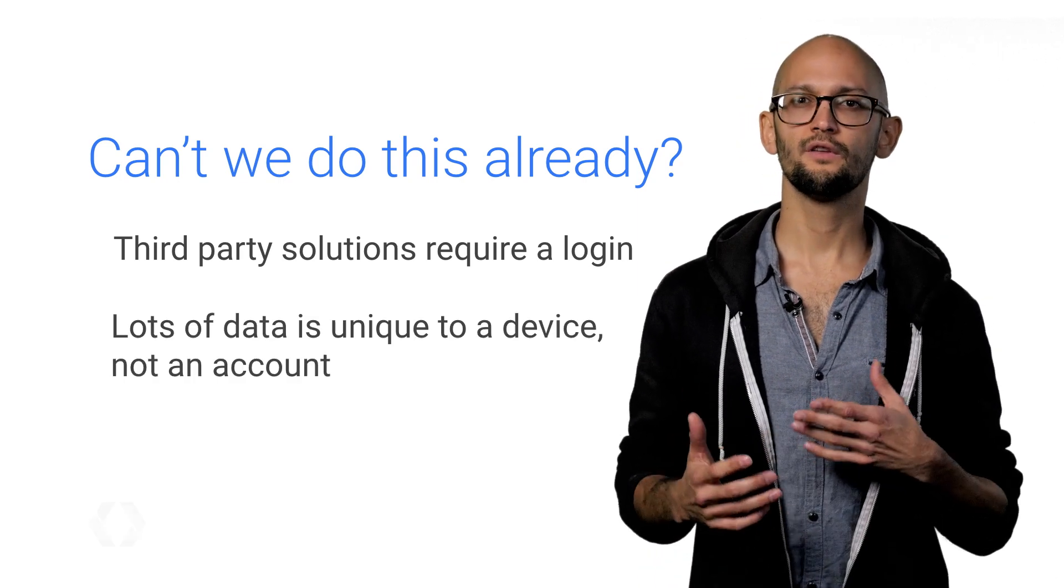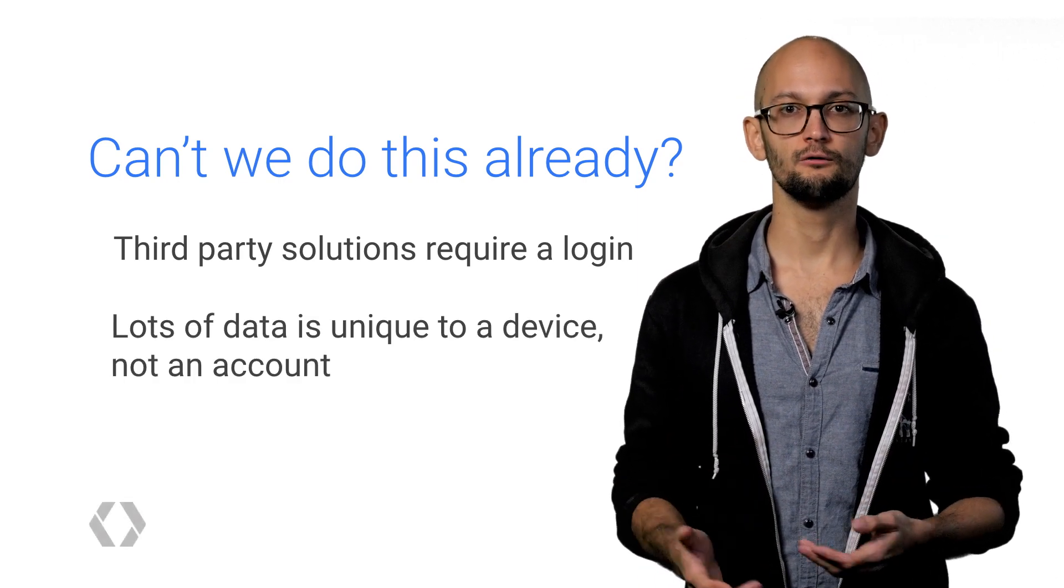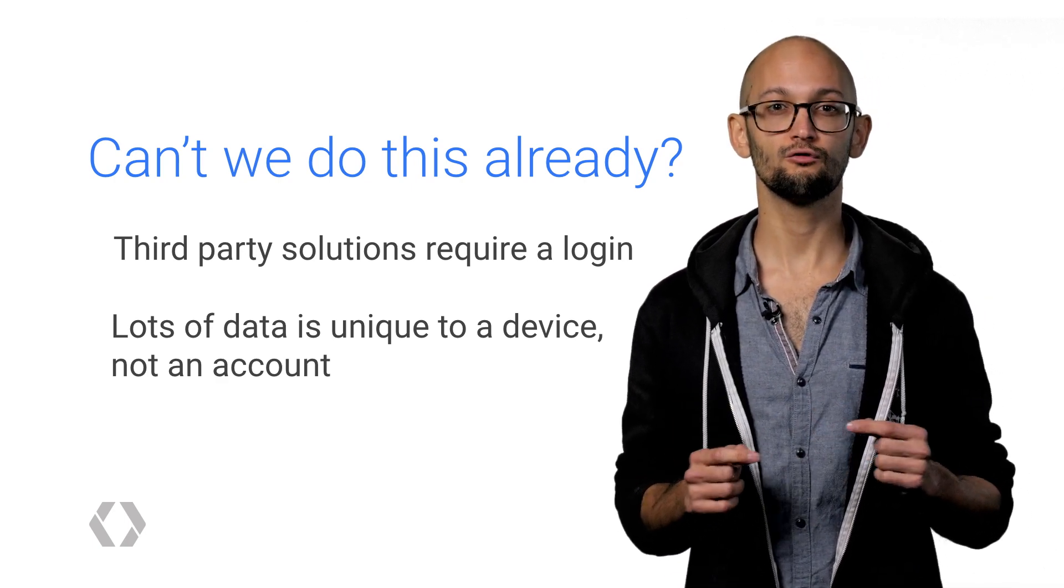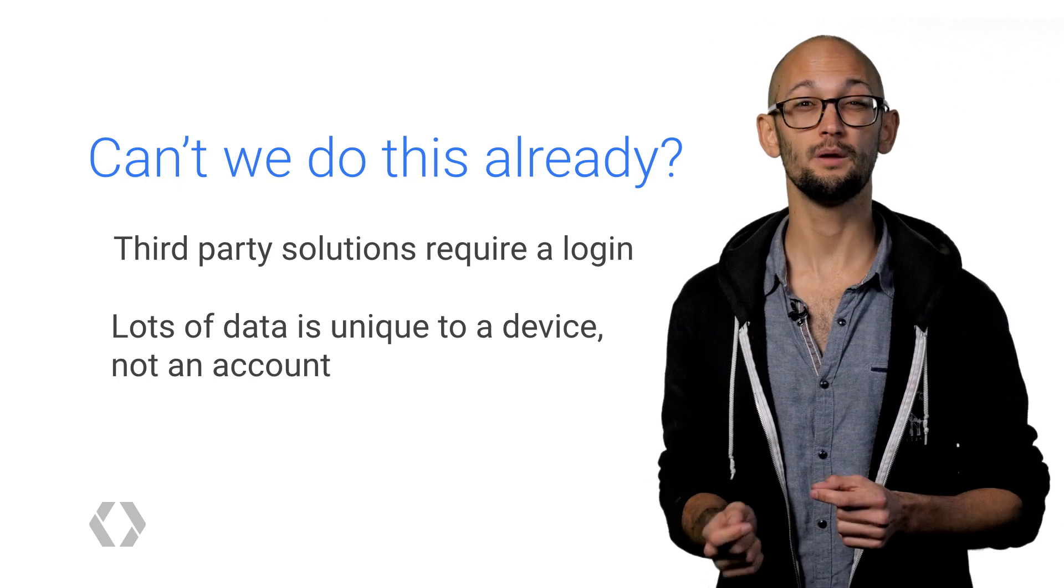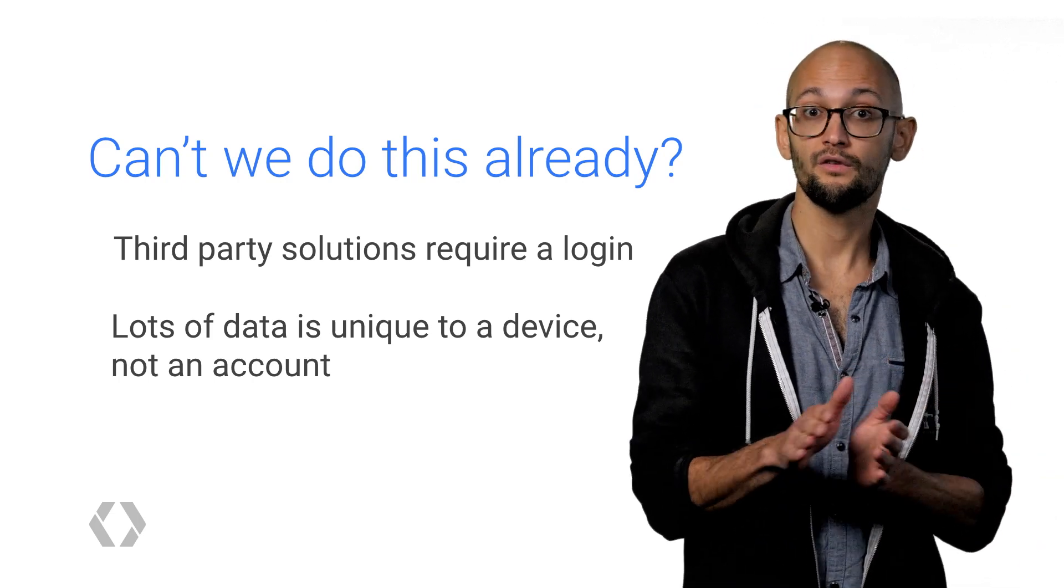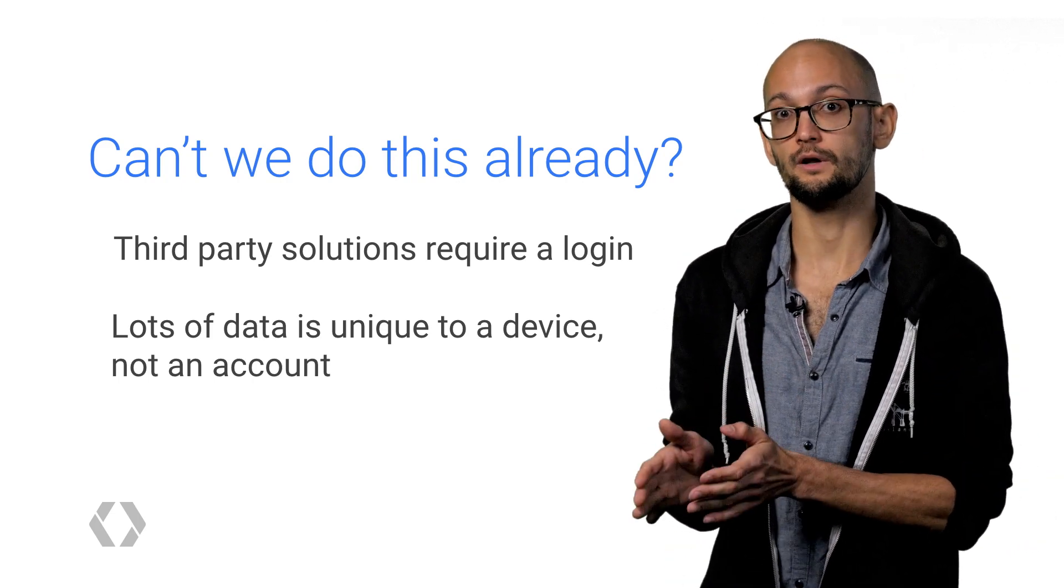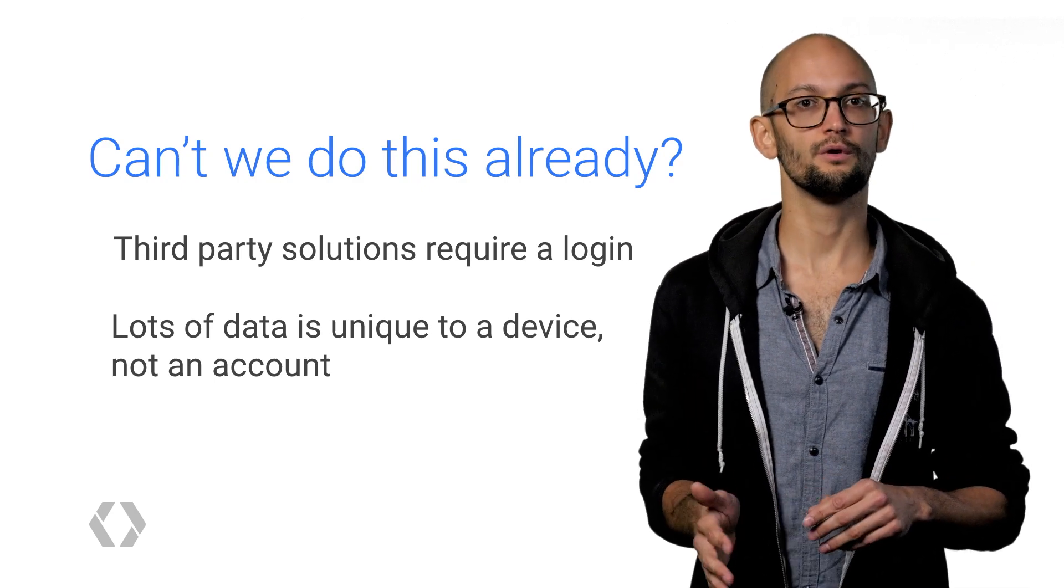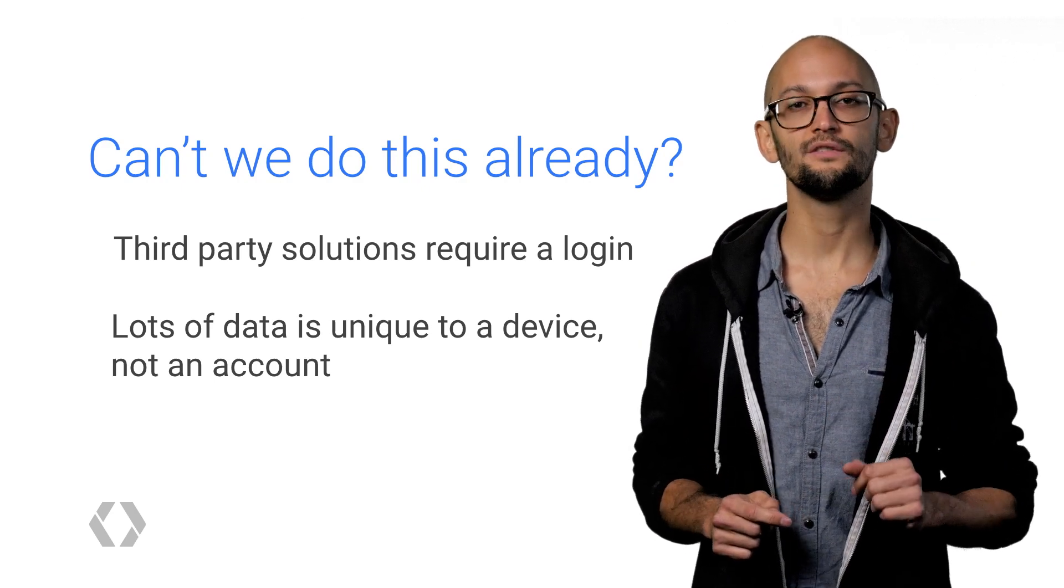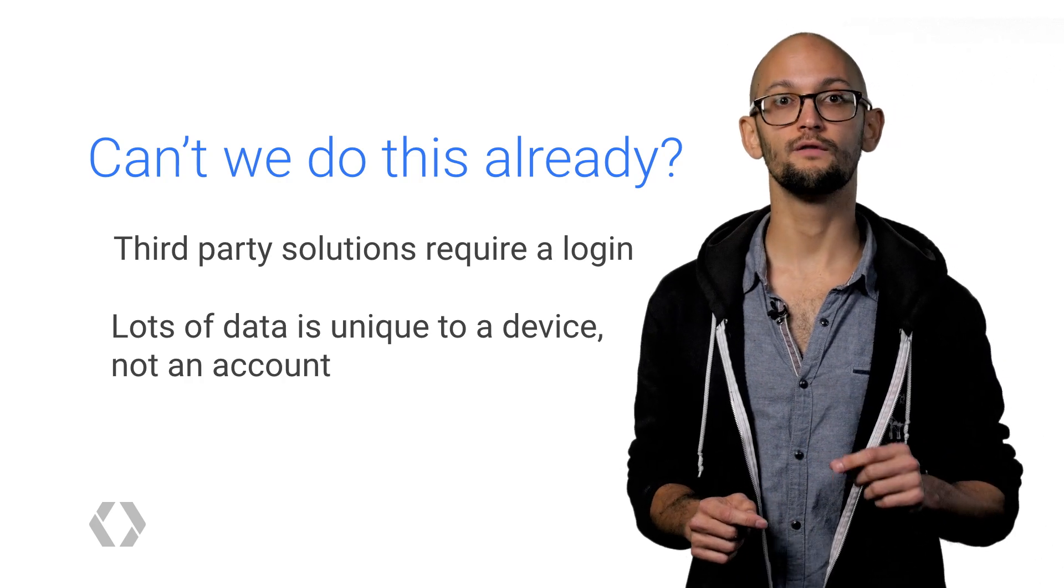And then they still need to consume any welcome screens and re-accept any terms of service. When an app is restored from an ancestral device, all of the persisted user state that existed on the previous device will now exist on the new one, as an exact duplicate. If you're smart about what configuration you persist and how you persist it, you can drastically shorten your app's out-of-box flow.